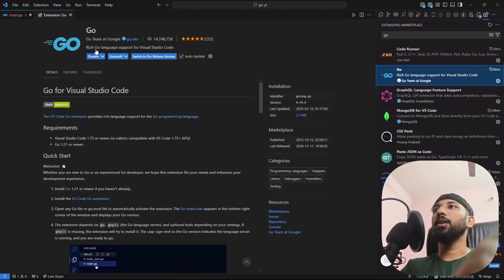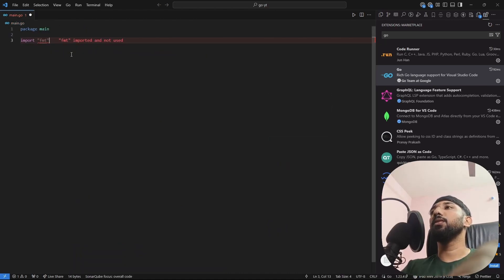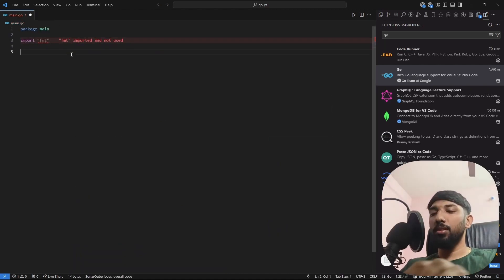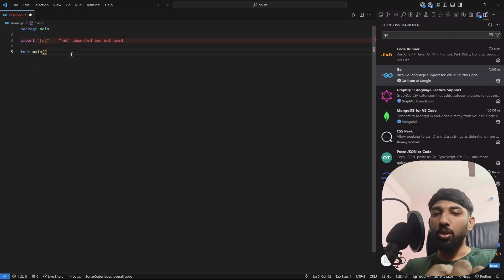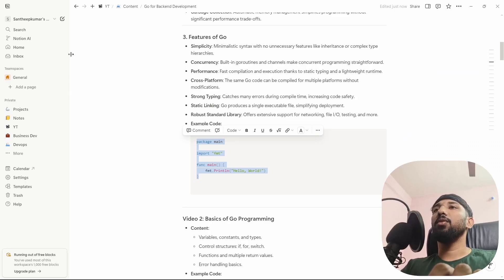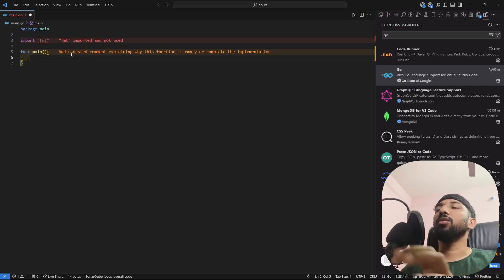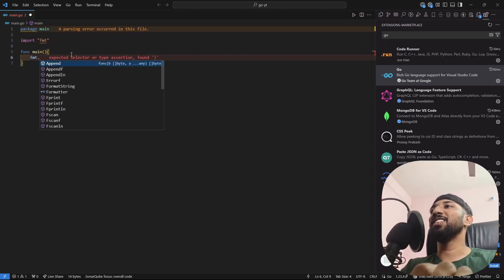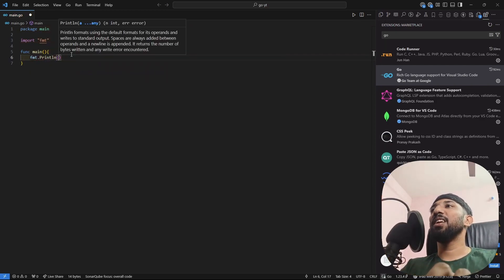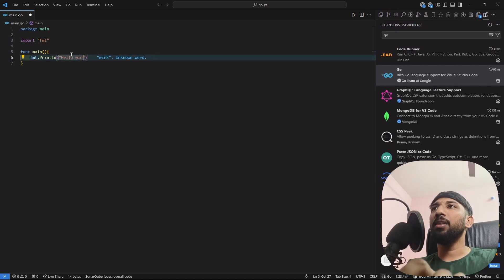Search for and install the Go extension in VS Code — it will make things easier. Next, write 'func' — Go is mostly a functional language. Create a main function, and inside it use fmt.Println to print 'Hello World'.